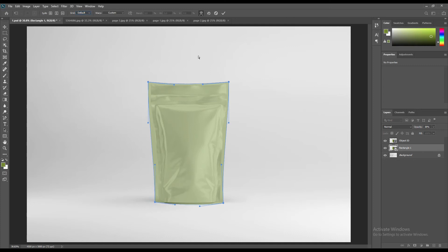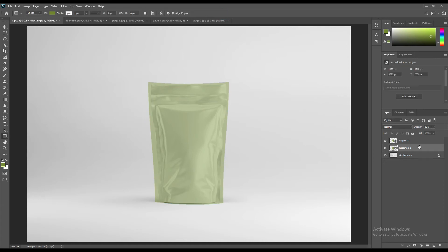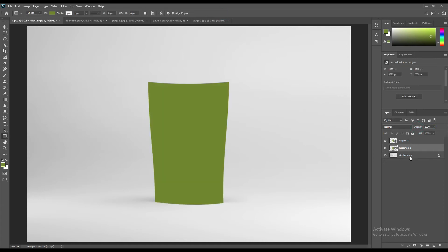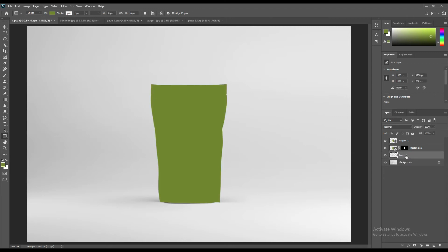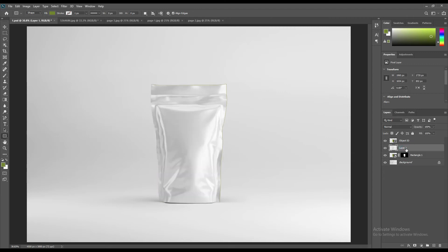Now make the opacity 100% and Ctrl+click on the Object ID layer to create a mask. Ctrl+click on the mask and make a copy from the background. Now create two more copies using Ctrl+J.